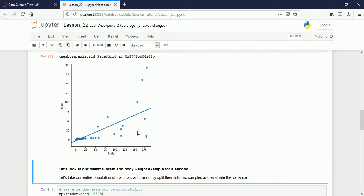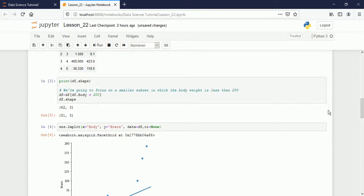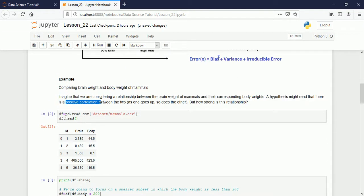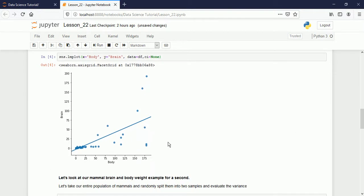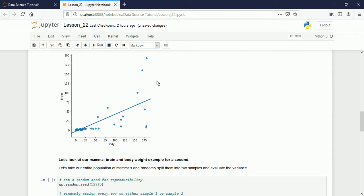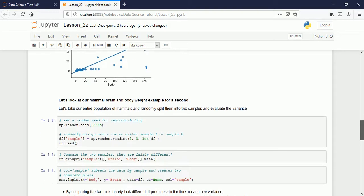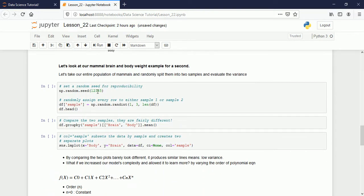The scatter plot shows a positive relationship: as body weight increases, brain weight also increases. The regression line confirms this positive correlation. However, we can see there is some bias because the data points are somewhat far from the regression line. Only a few points are closely attached to the regression line.